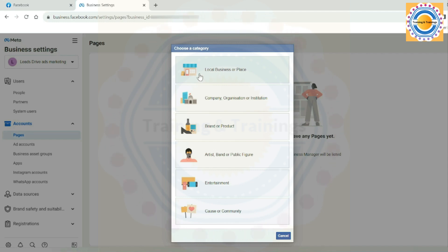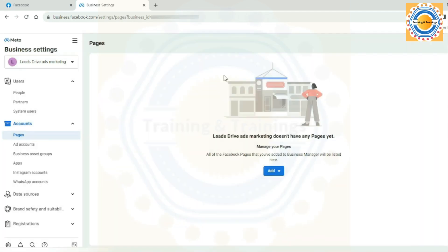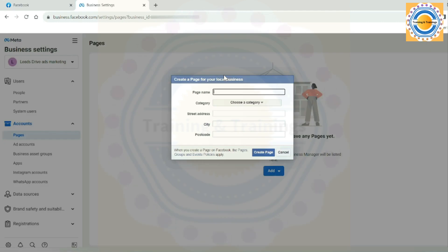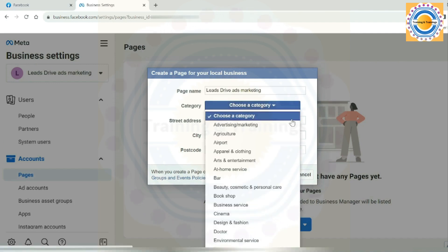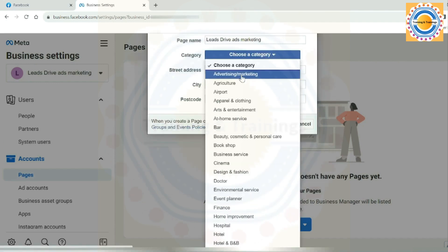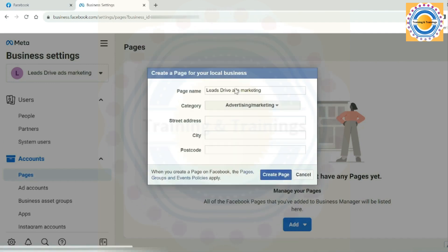Enter a page name. As my page name is Leads Drive ads marketing, and in this category section, choose a category. I am choosing advertising and marketing.